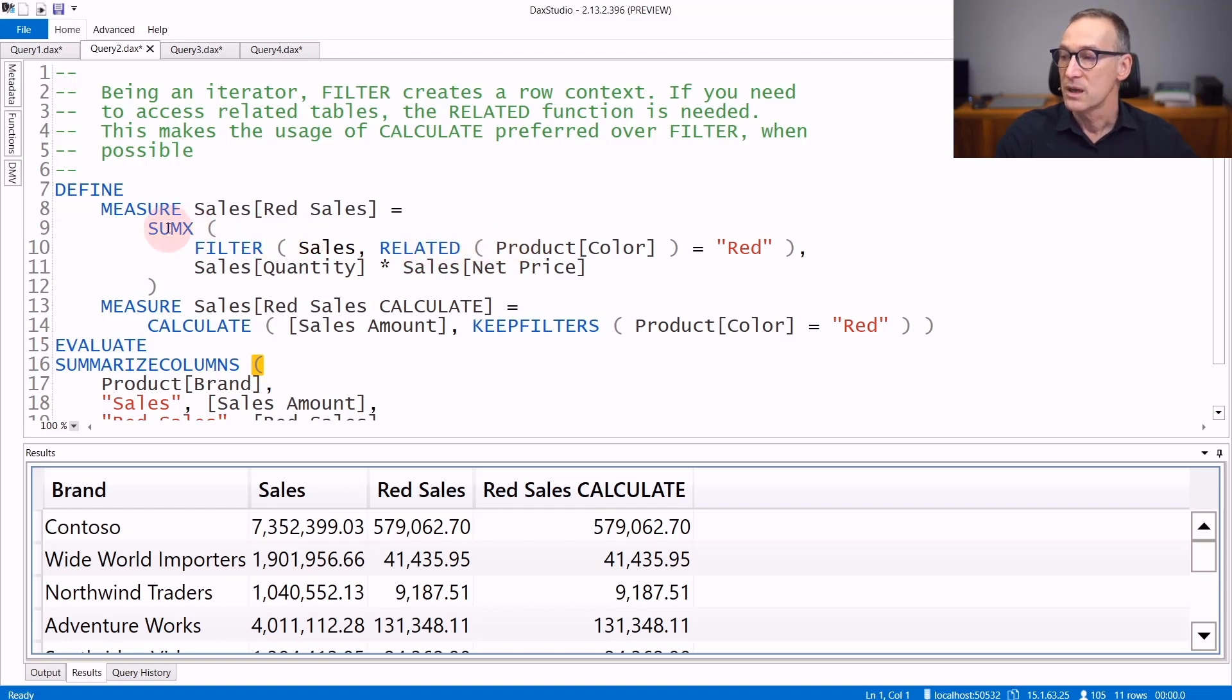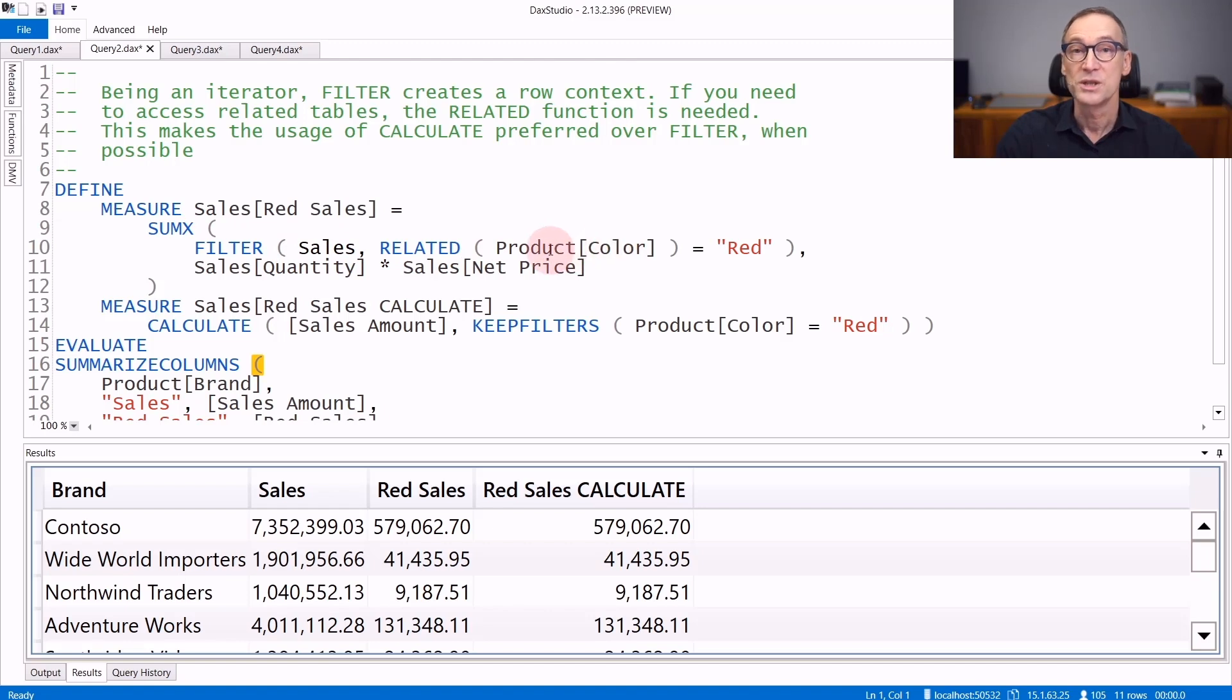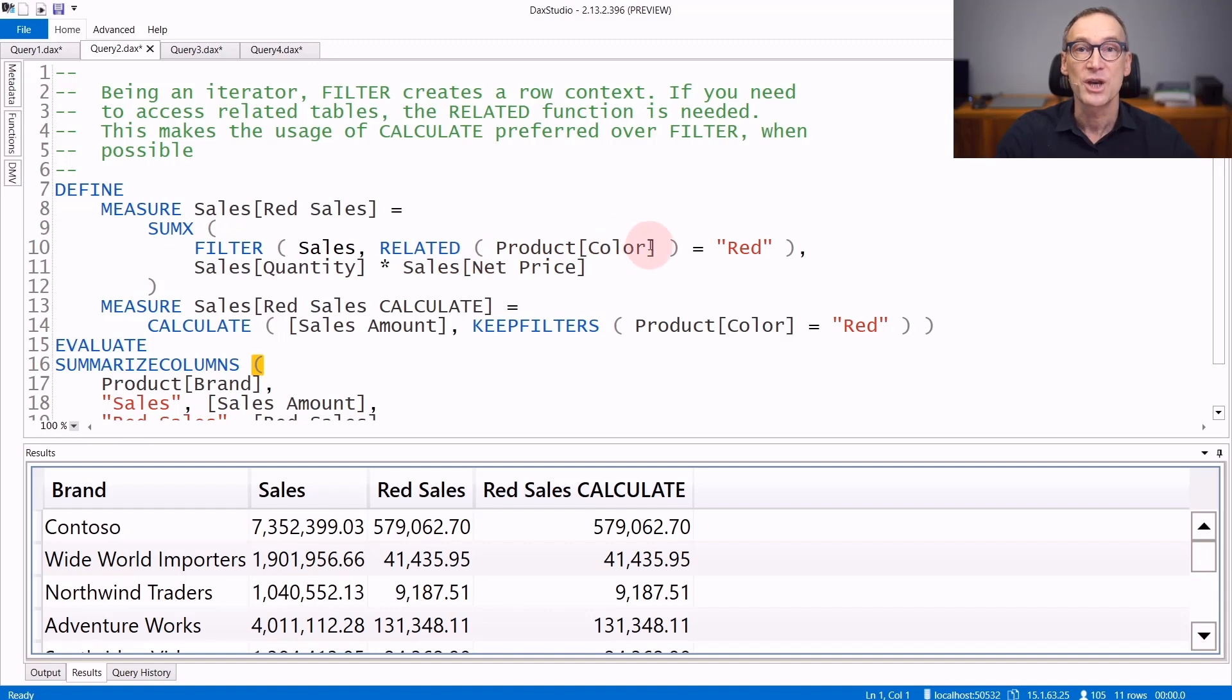Here we have sum X that iterates filter. Filter iterates sales. But because we want to place the condition on the color column, which is in the product table, we need to use related in order to access the value of the color and check that its value is red.